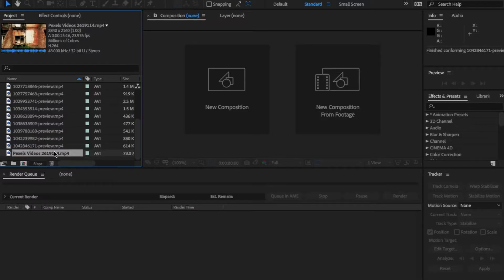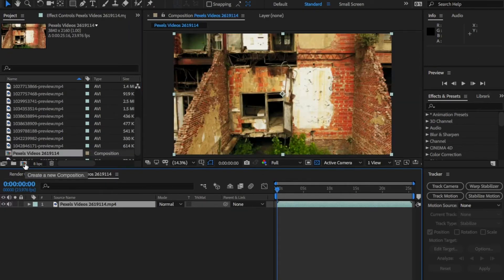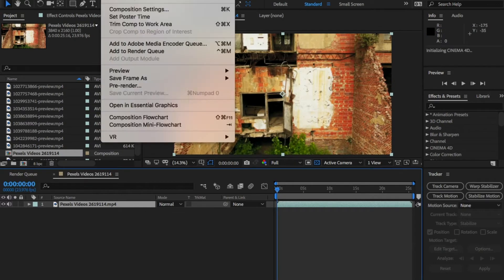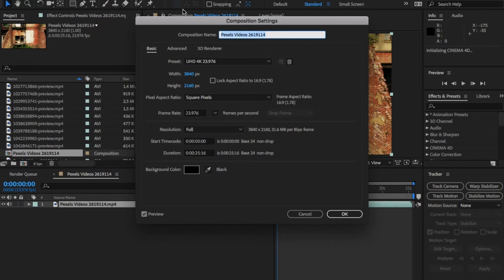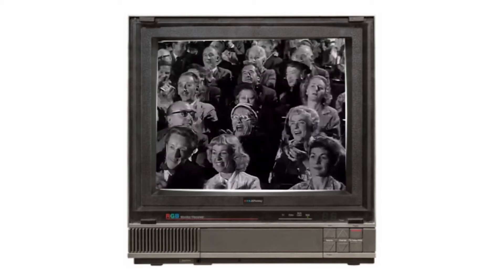In the project panel, drag your footage onto the composition button. This will create a project based around the footage info, so frame size and frame rate. You can also go File > New > Comp and choose a different comp setting. Once you've done that, give yourself a round of applause, because you've honestly sat through some of the biggest hurdles when it comes to understanding After Effects, which is the user interface.